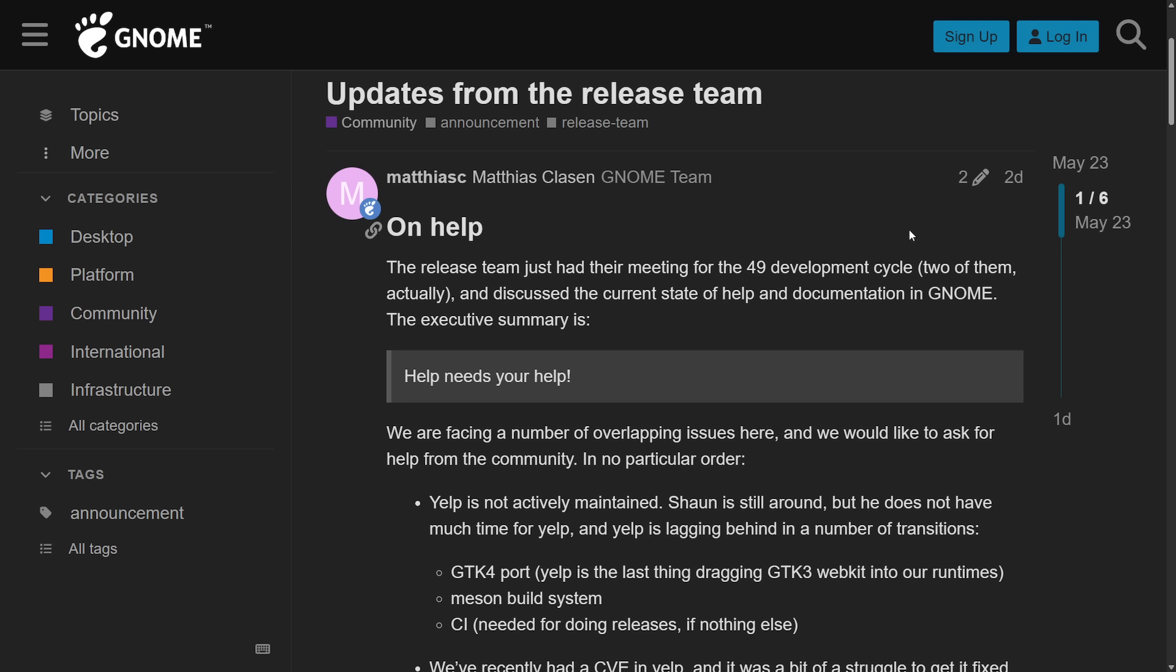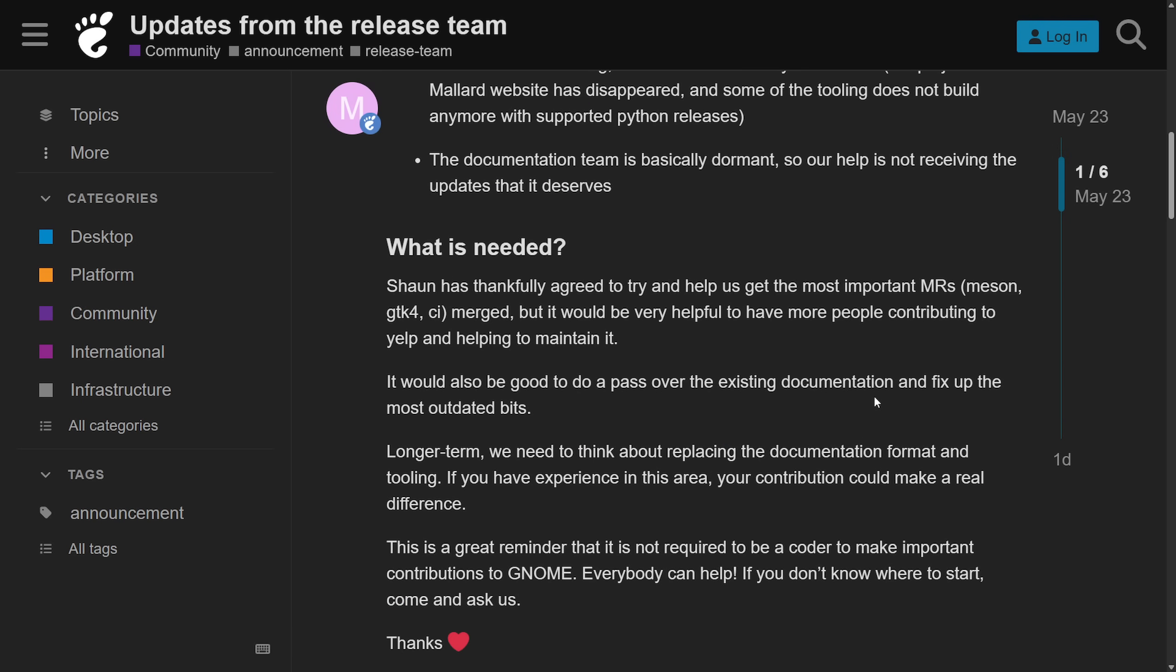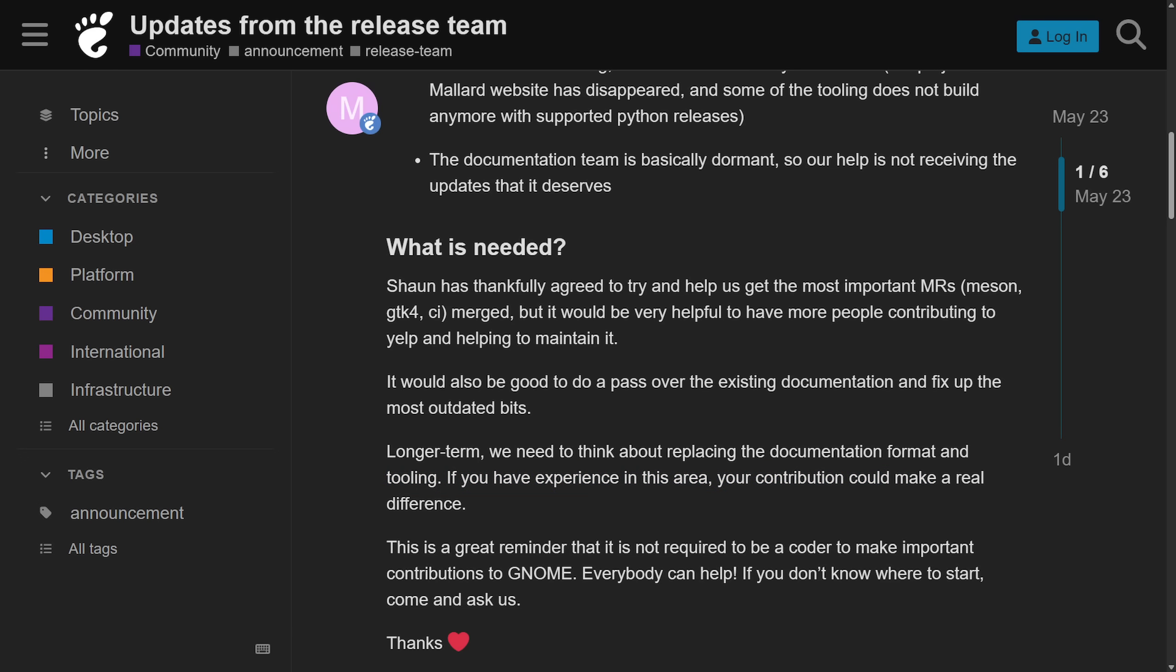The default help viewer still uses GTK3 and hasn't been ported to Meson and recently suffered a serious security flaw. Again, it has no active maintainer. Also, the existing documentation is written in Mallard, which is a niche format that relies on its own tooling and has not been actively maintained. They spell out what is needed as they would like to pass over the existing documentation and fix it up, at least in the most outdated bits. Longer term, we need to think about replacing the documentation format and tooling. If you have experience in this area, your contribution could make a real difference.